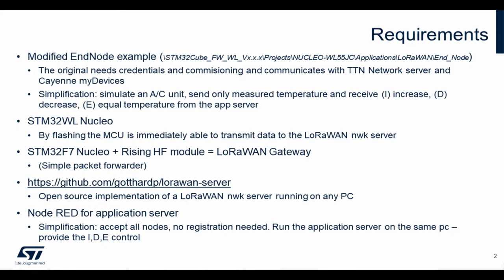We will simplify this example to simulate an AC unit. We will send over the network only measured temperature and receive either increase, decrease, or equal temperature commands so the application tells us how to control the temperature. Then we need an STM32WL Nucleo.